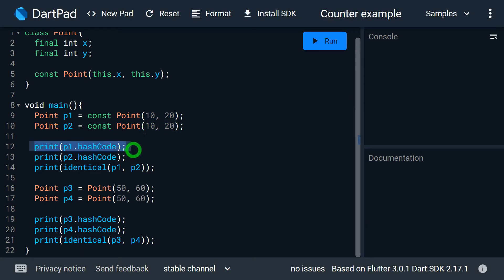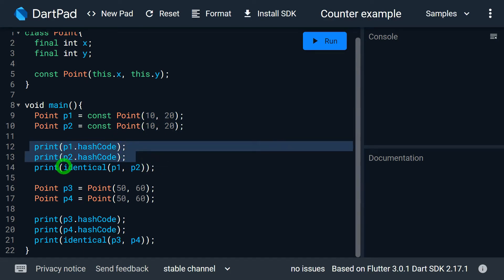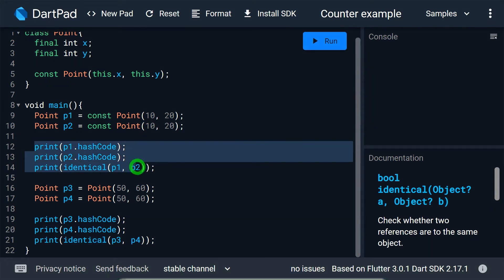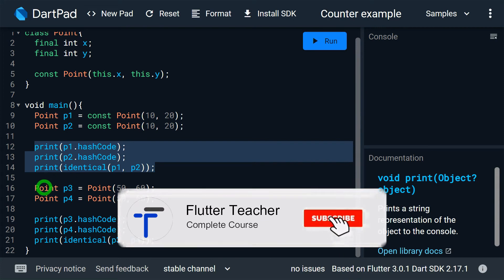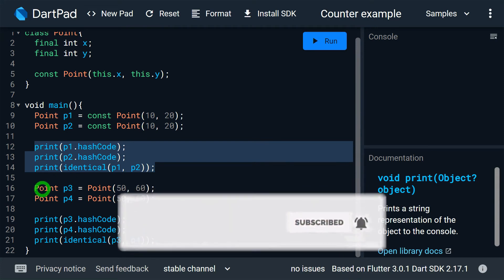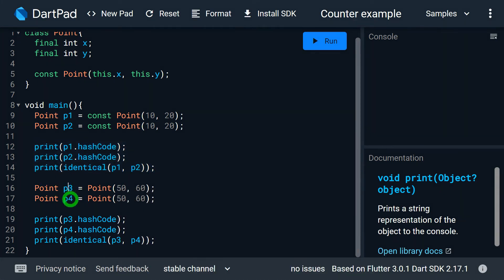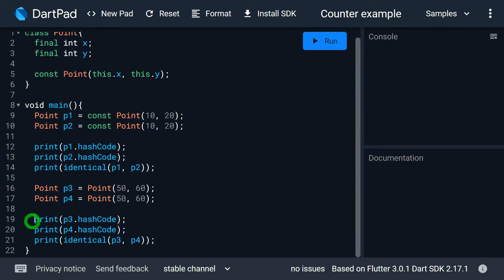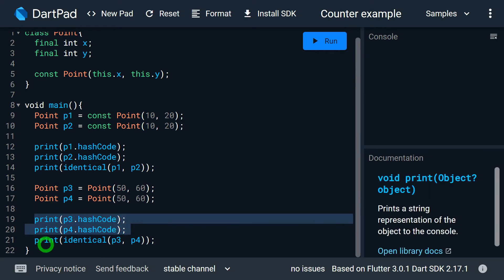Then I print the hash code of p1 and p2, and we have a function called identical which will compare whether the instances pointed by p1 and p2 are identical or not. I have also created two more instances, p3 and p4, intentionally passing the same values — 50 and 60 for x and y — for both p3 and p4. I'm printing the hash code of p3 and p4 and checking whether p3 and p4 are identical using the identical function.